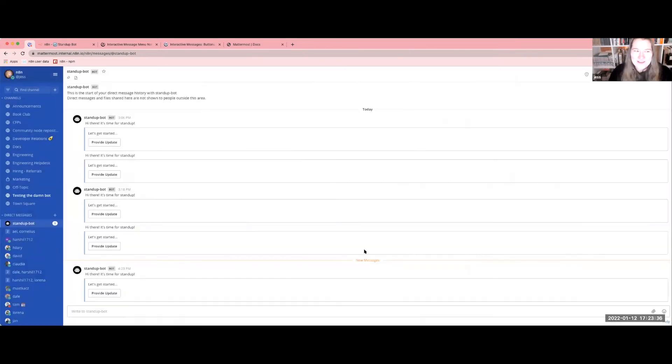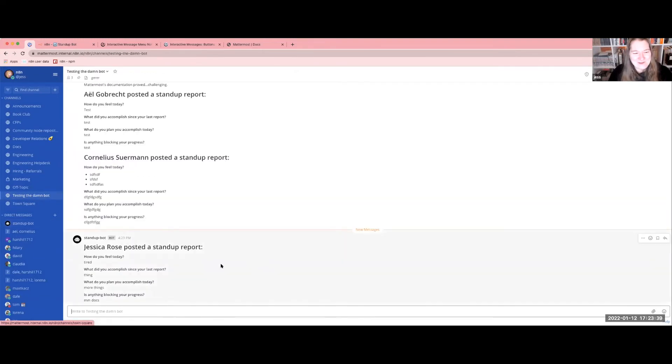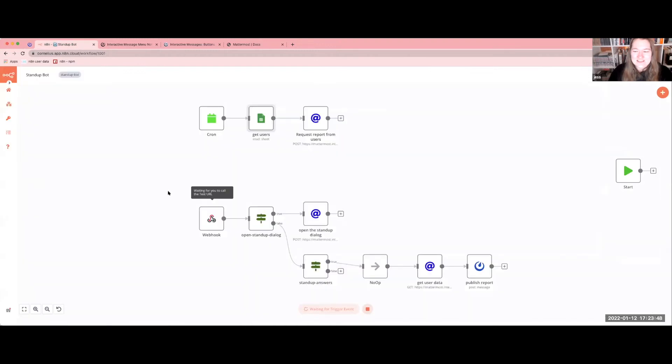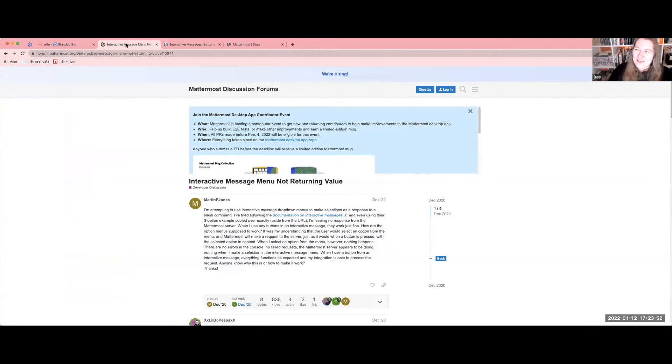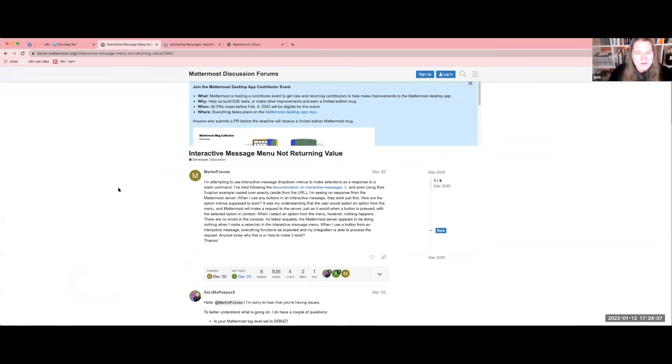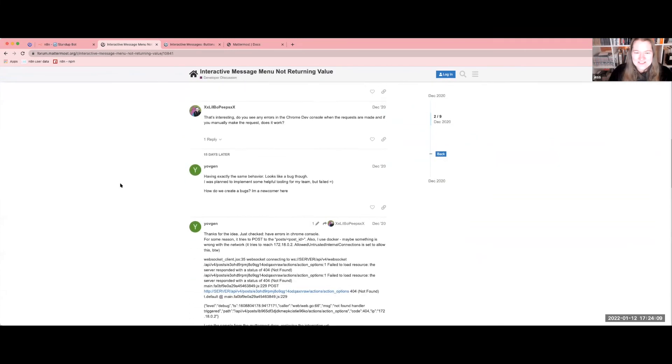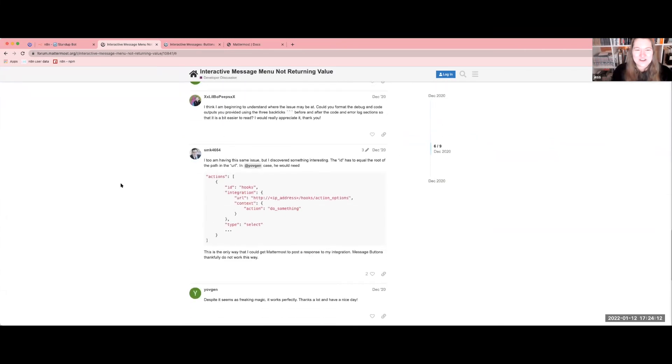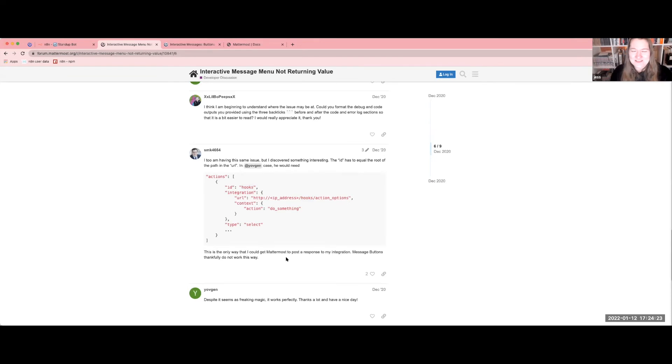One challenge we hit early and often is that the Mattermost documentation was a little bit challenging in this space. Getting this up and running really relied on the goodwill of strangers. We had a challenging time with some authentication, finding some of the IDs was challenging, but also the interactive message menus just were not returning any value. I found a ton of other people with the same questions. And some beautiful stranger, for absolutely no reason, discovered that you need to mirror the ID of what's going on to have it work. There's no documentation around this, no explanation why this works, but this beautiful stranger absolutely made it happen.